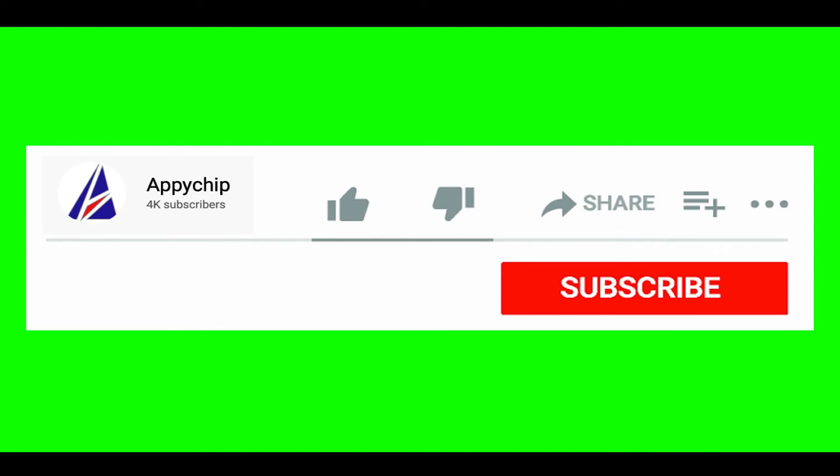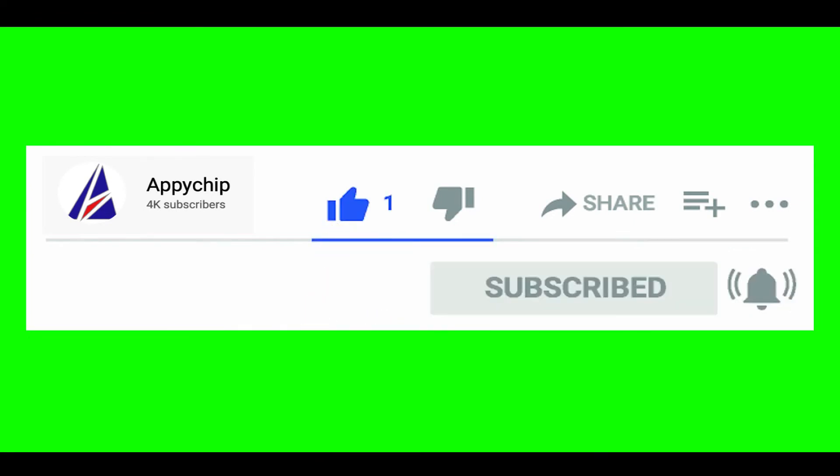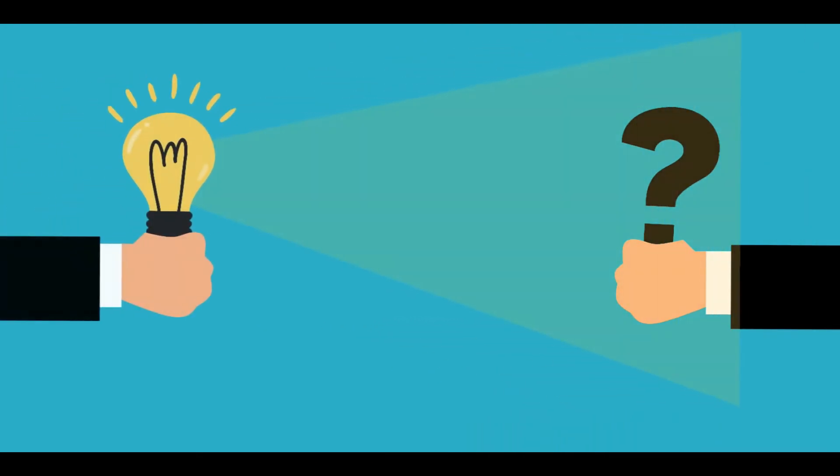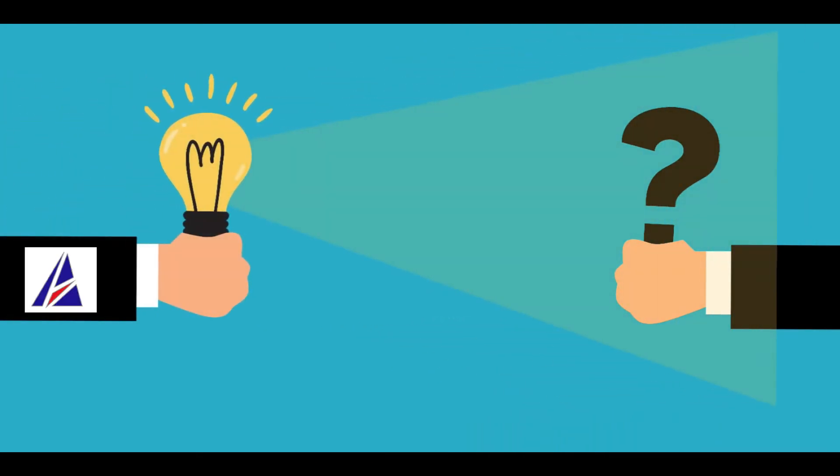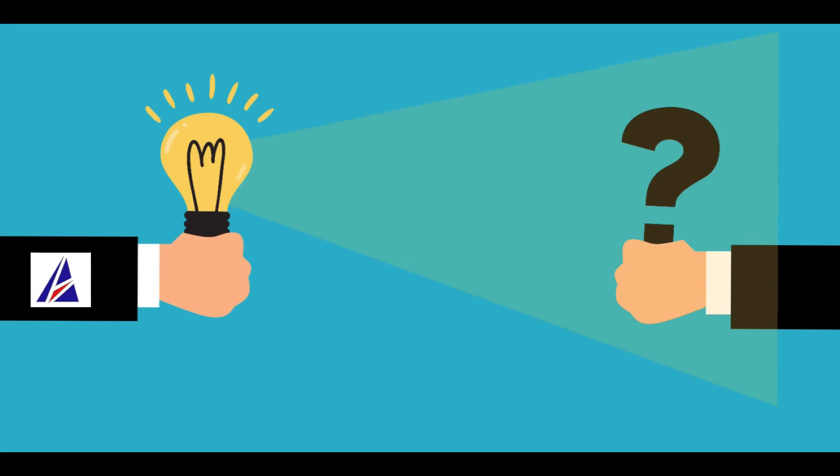If this video was useful, don't forget to hit the like button. And if you faced any problems during the installation in this video, please leave a comment below and somebody from Appichip team will reply back to you.